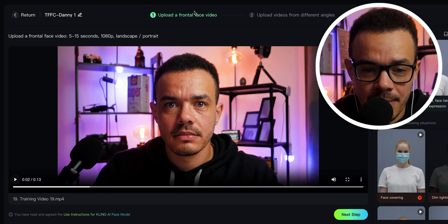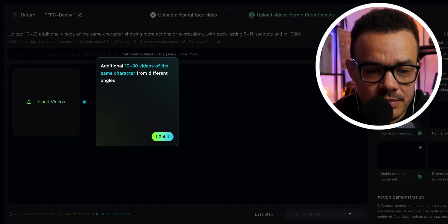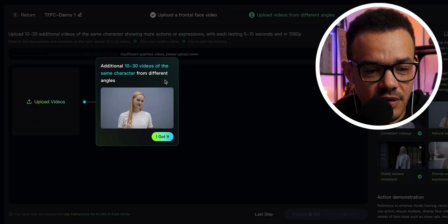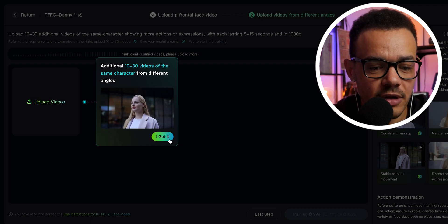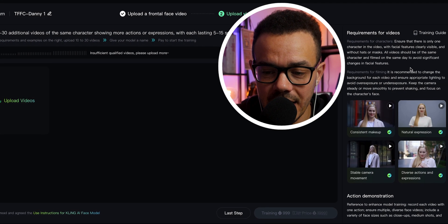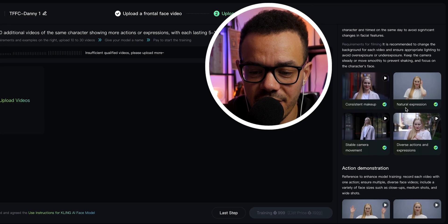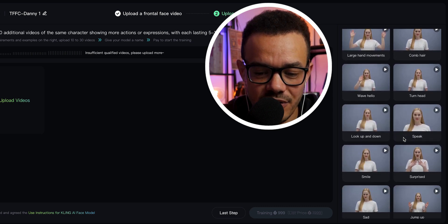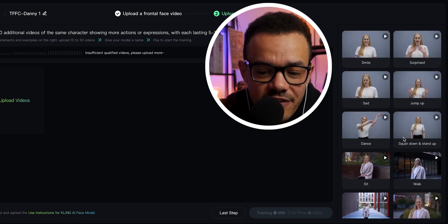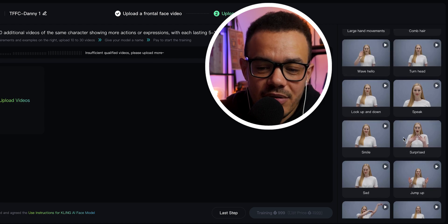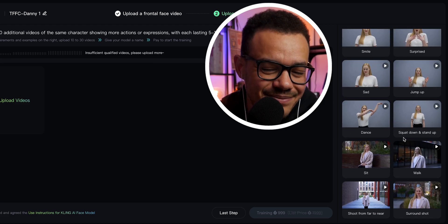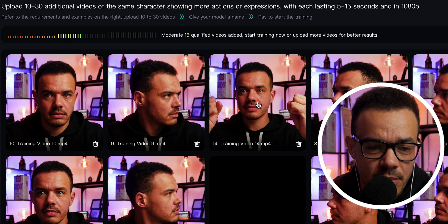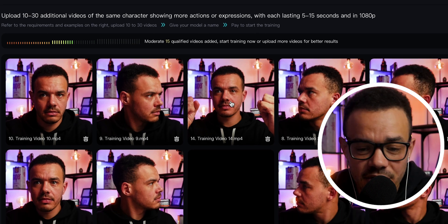There's the name. Carry on with an additional 10 to 30 videos of the same character but from different angles. It gives you different ideas of what you can do — action demonstration and different things — but the character is consistent to an extent. Moderate 15 qualified videos. Start training or upload more videos. I'm going to start training.